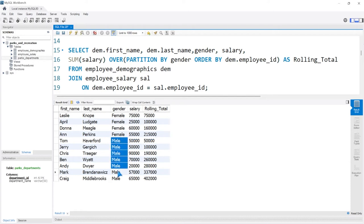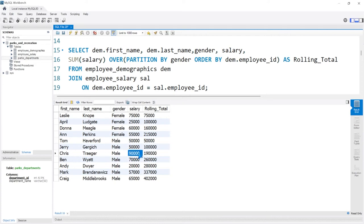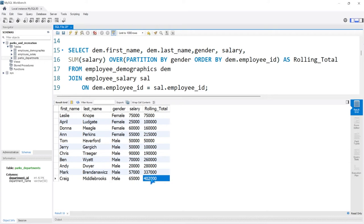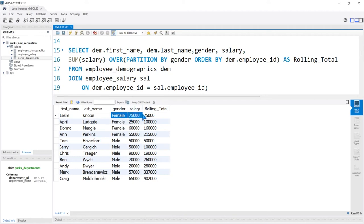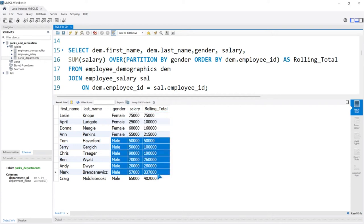The exact same thing happens with the males. We start with $50,000, then add $50,000, then add $90,000, then add $70,000, all the way up to $402,000. You can do this in a lot of different configurations on a lot of different columns, but in essence this is exactly what a rolling total is and how it works. We were able to partition based off of gender, though we don't have to use PARTITION BY — we could do this completely regardless of the partition.